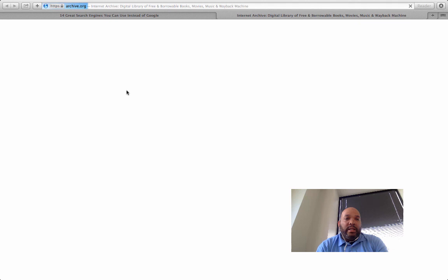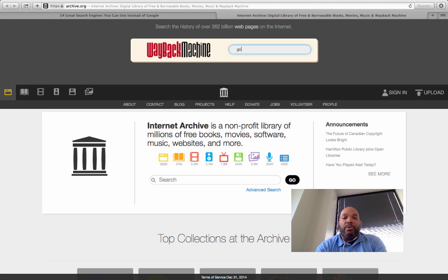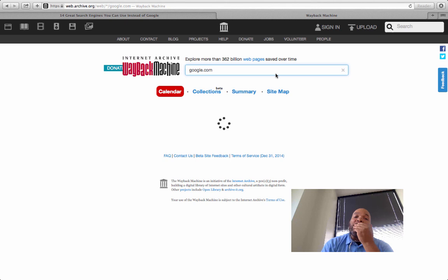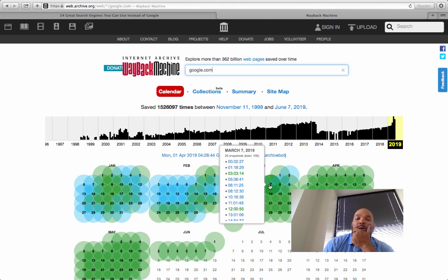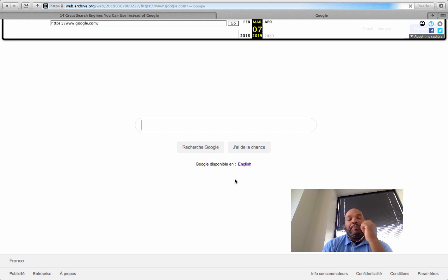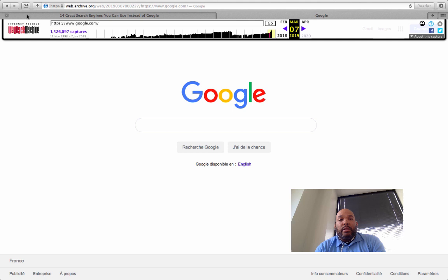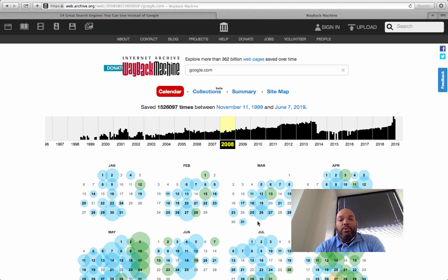Internet Archive — that's pretty cool. If you wanted to see what some sites used to look like, you can check it out here. Let's see what Google used to look like — put in the URL and you can pick a day, and even a specific time if you want. Let's go back a couple of years to 2008 and see what Google used to look like.